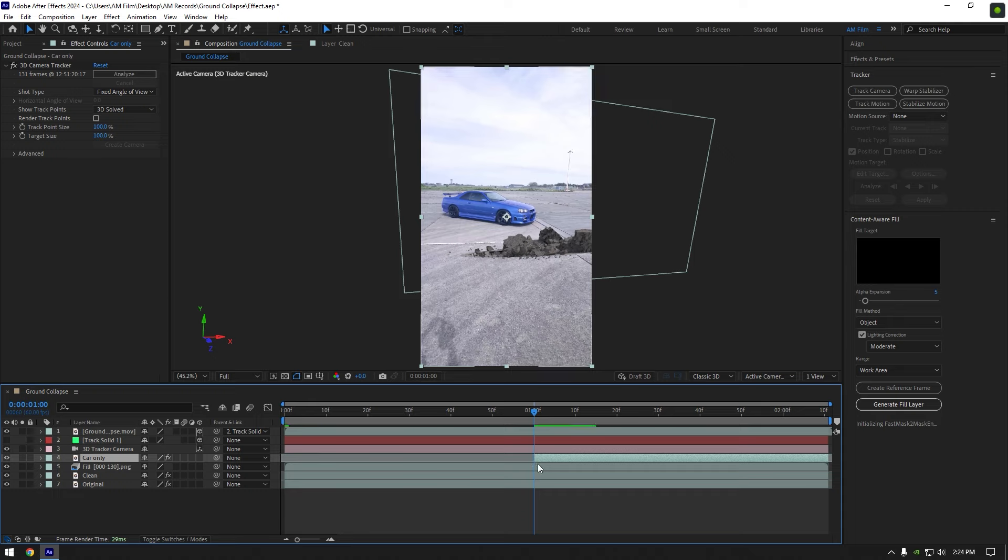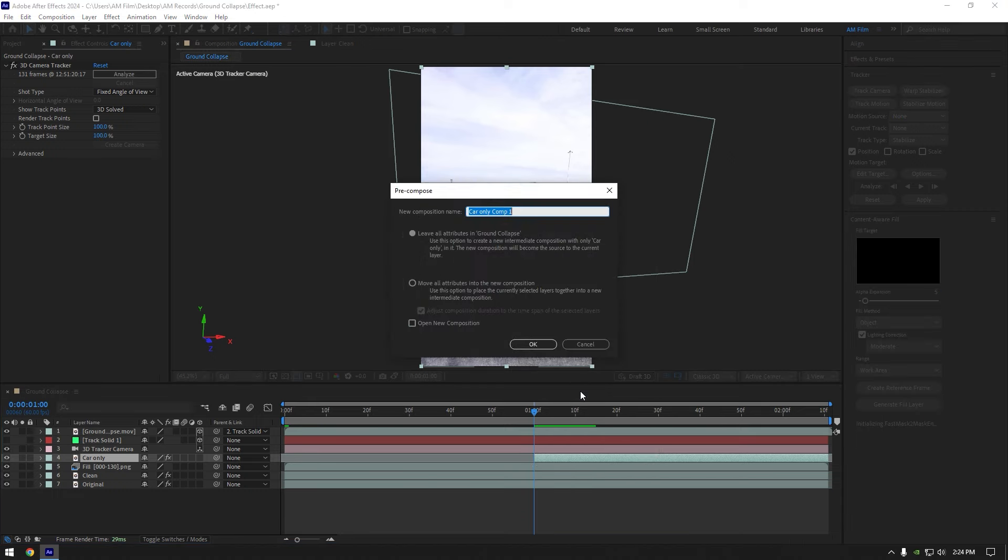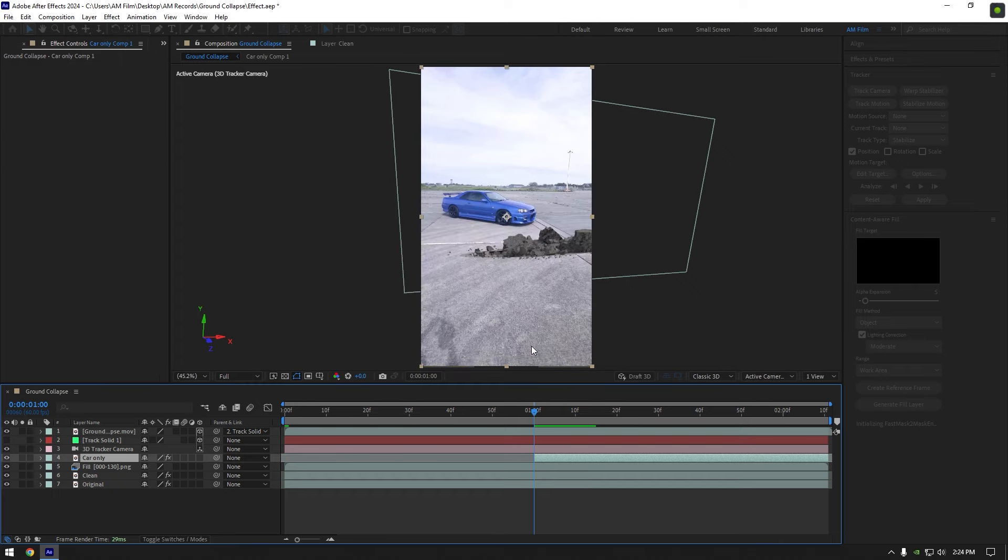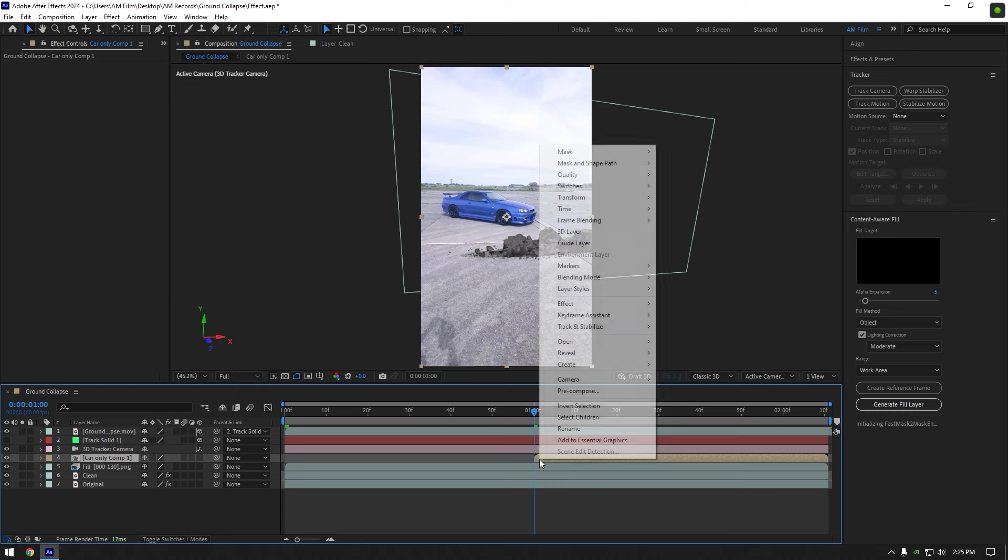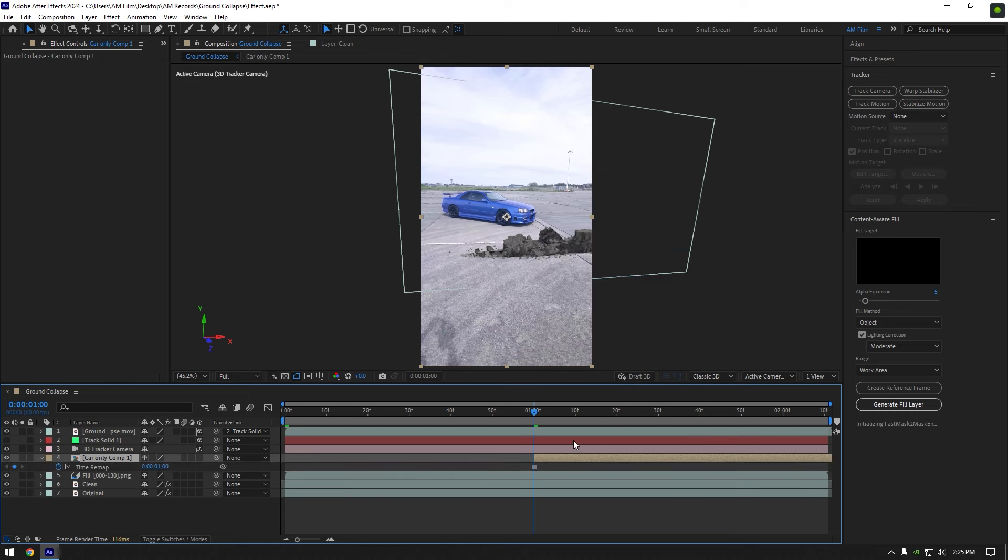Now make sure you are at the very beginning of that layer, right click on it and pre-compose it. Make sure move all attributes and adjust composition duration is selected, then click on ok. Right click again, go to time and select freeze frame, move car only layer all the way left, and cut the ending of it at that point.